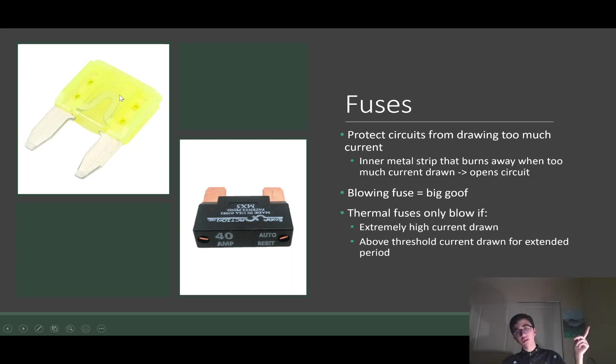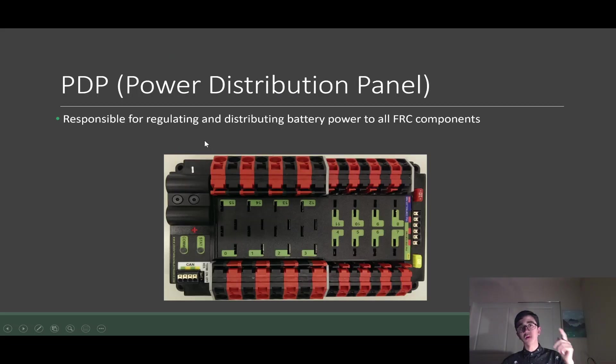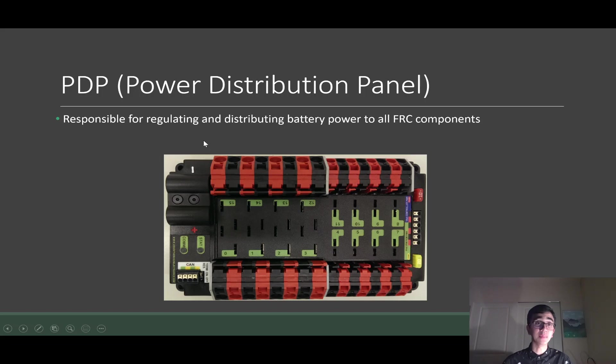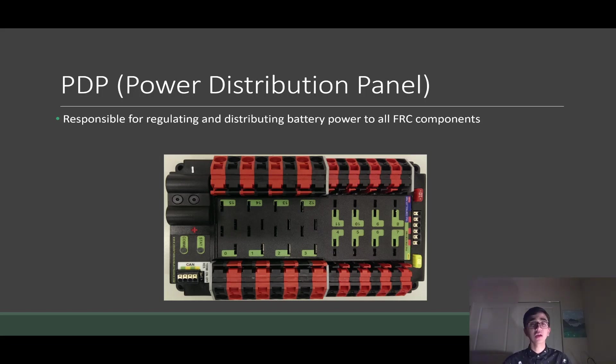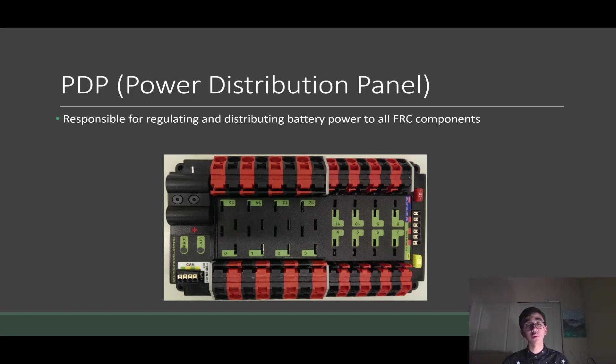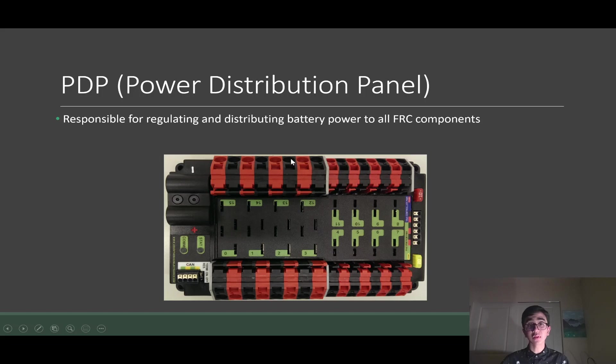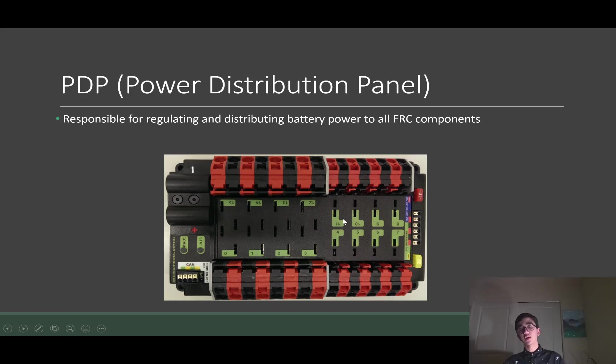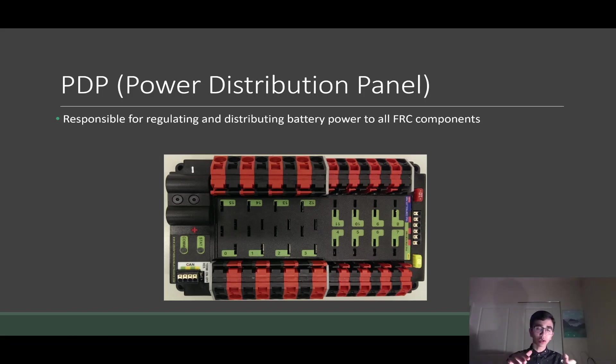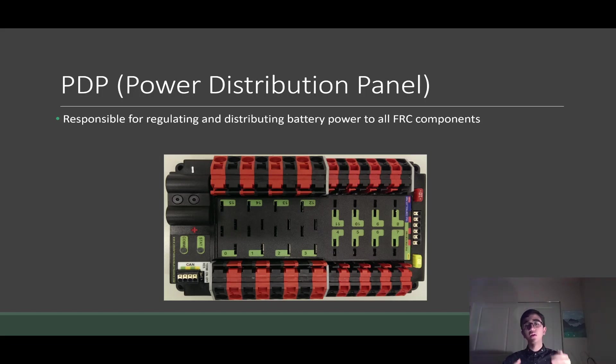So now we know about fuses, let's get on to our power distribution panel, our PDP. This guy is responsible for regulating and distributing battery power to all FRC components. Just to give you a little bit of the anatomy of this controller, these red and black terminals right here are called the WAGO connectors. This is where we usually plug in our motor controllers. All motor controllers plug in to our WAGO connectors.